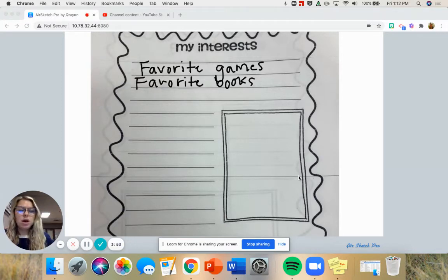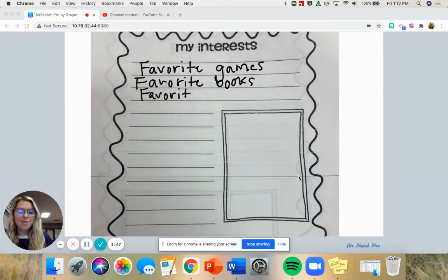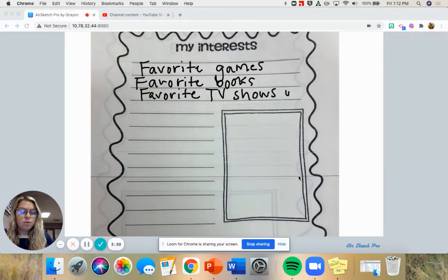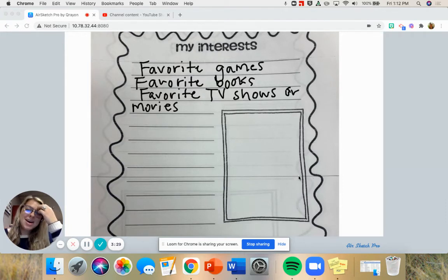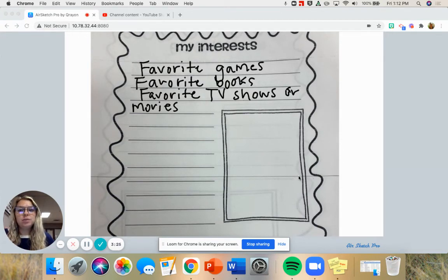You could tell me about your favorite TV shows and movies — you guys love TV shows and movies. So you could tell me your favorites. To summarize, you could write about favorite games, favorite books, or favorite TV shows and movies.